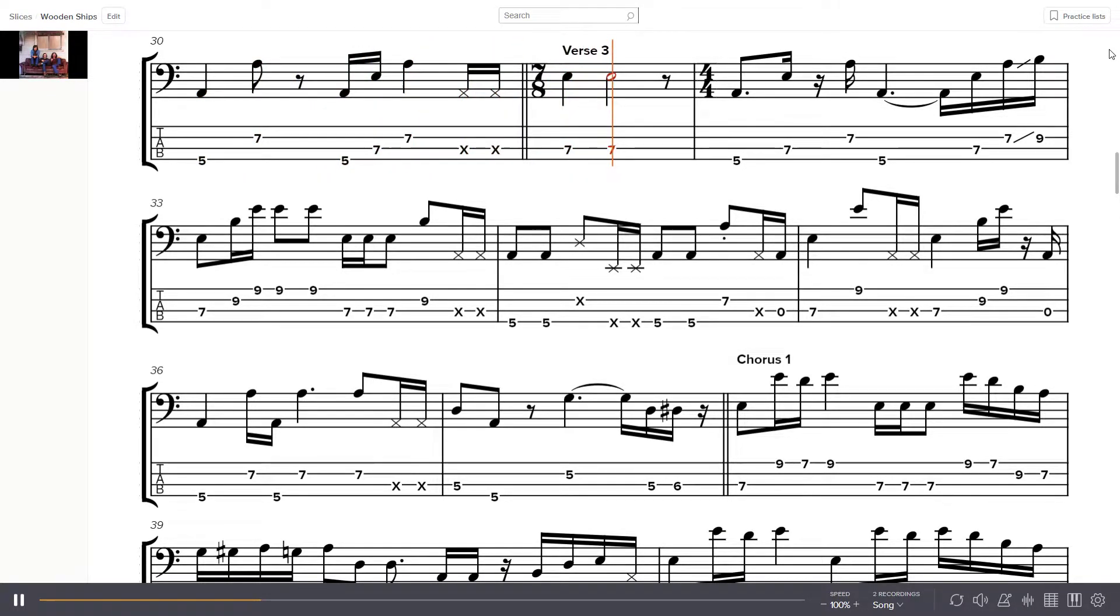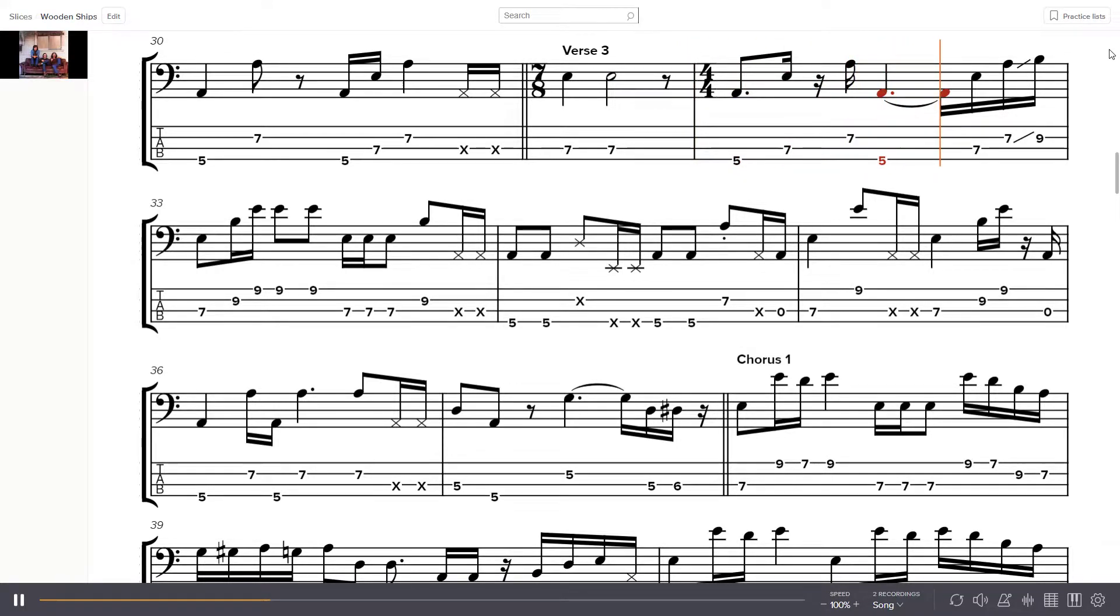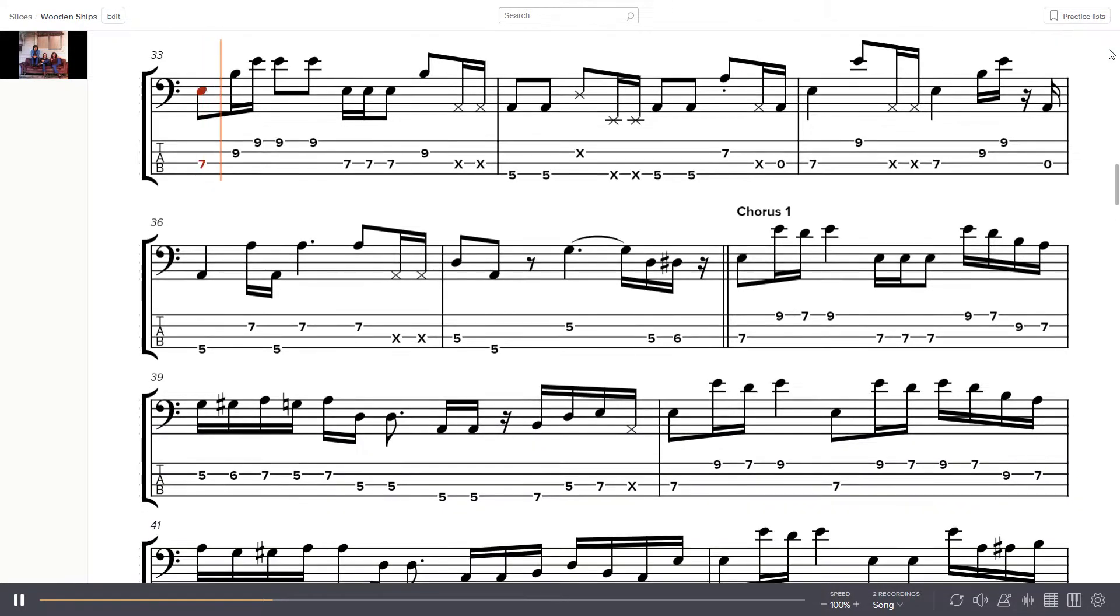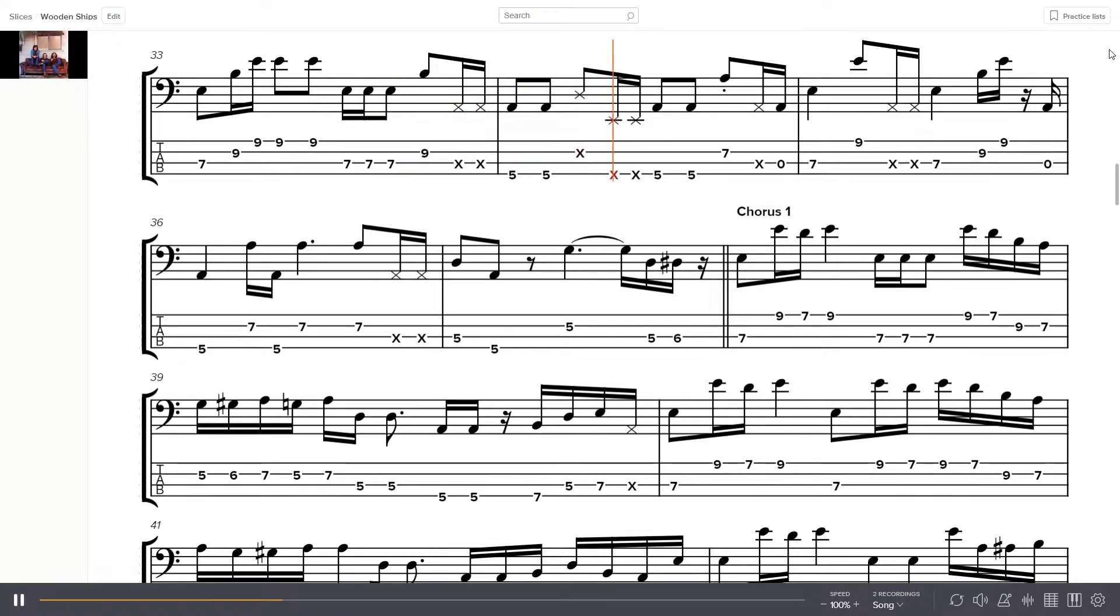Say, can I have some of your purple berries? Yes, I've been eating them for six or seven weeks now, I haven't gotten sick once. Talking about Mickey was burning the line.